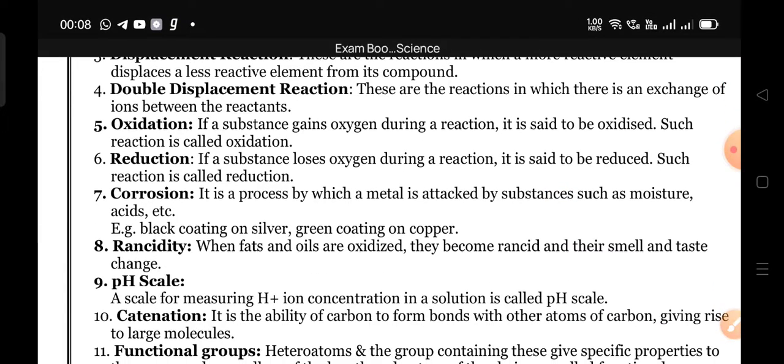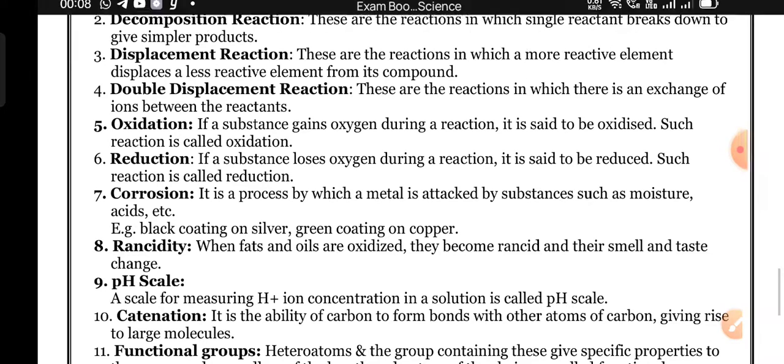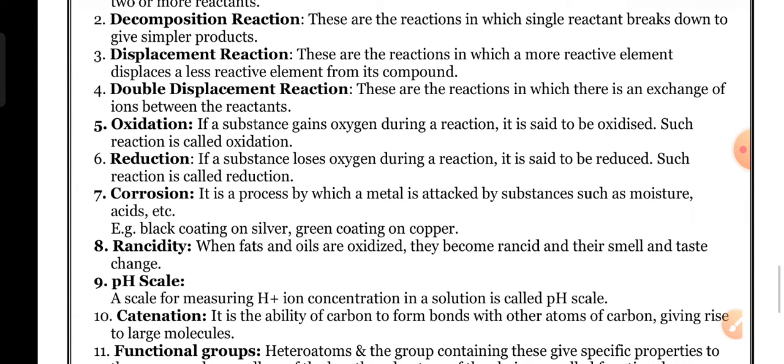Oxidation: if a substance gains oxygen during the reaction, it is said to be oxidized and such reactions are called oxidation. If an element or compound loses its oxygen, it is called reduction.